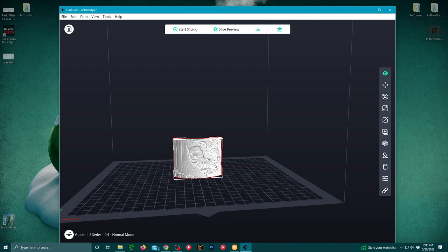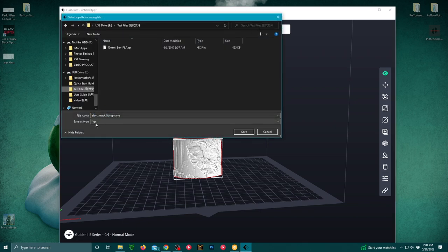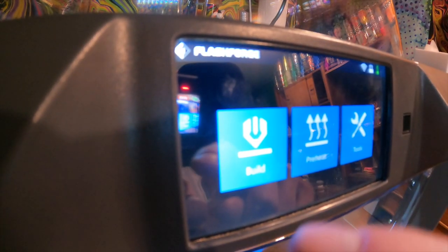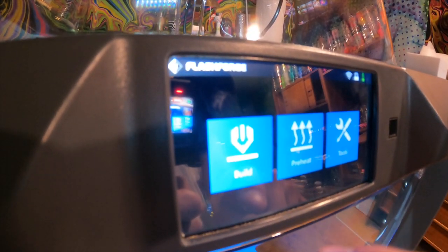Then you're going to go to the top of the screen, second to far right button, that's your export button. From there, you're going to save it onto your USB drive, and then we're going to take that USB drive and put it into the FlashForge Guider 2S.